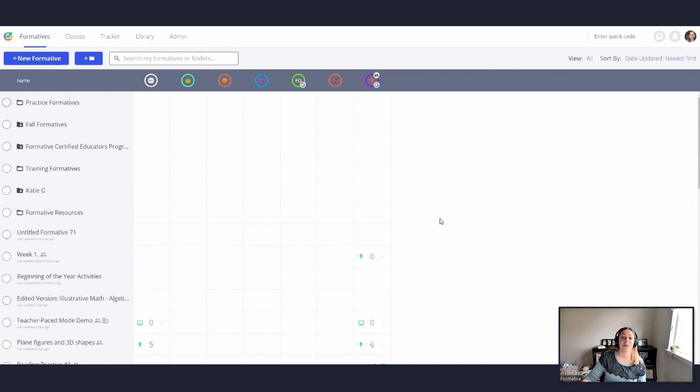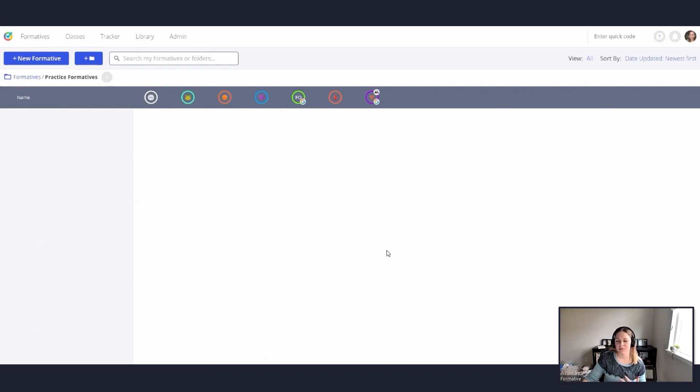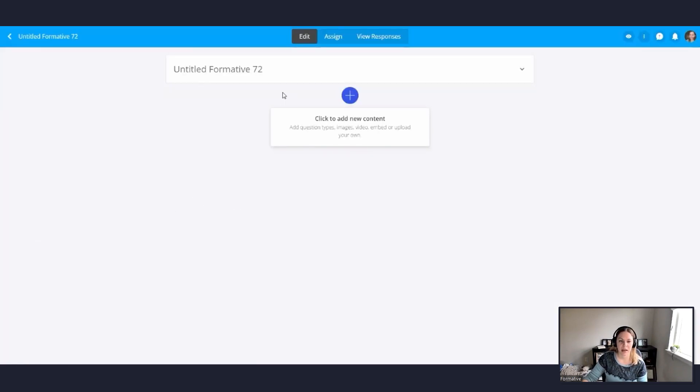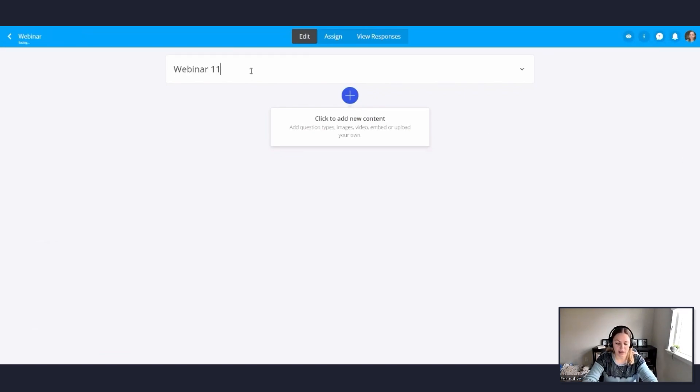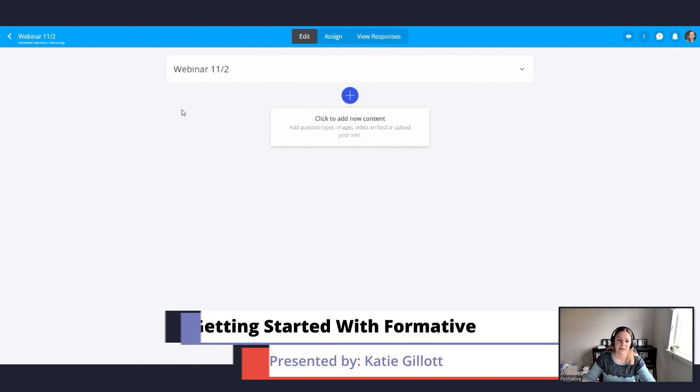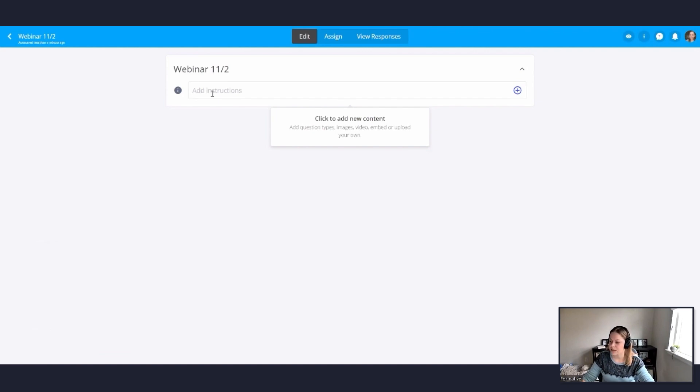So now we'll get into the fun part of creating our formatives. So if we go ahead and click on our practice formatives folder or the folder that you just created, it'll bring up another dashboard basically. This is just for that folder. You go up to that top blue button that says plus new formative. And you'll see a screen with a box that says untitled formative and a number. This is where you can title your formative. So I'm going to title mine webinar 11-2. And you'll notice that this auto saves. So if something happens and there's a fire drill and you're in the middle of creating something and you have to get up and leave the room, you don't have to worry about clicking save. It auto saves everything.